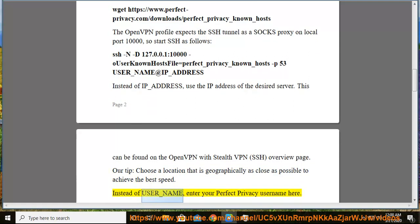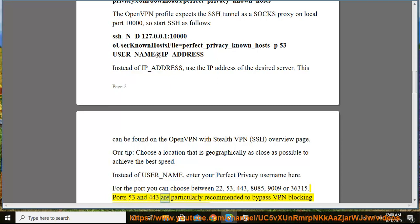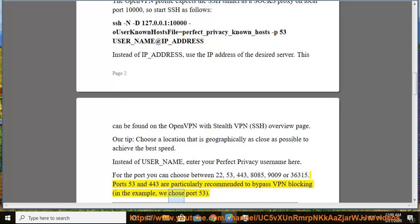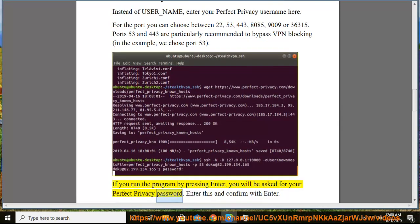Instead of username, enter your Perfect Privacy username. For the port you can choose between 22, 53, 443, 8085, 9009, or 36315. Ports 53 and 443 are particularly recommended to bypass VPN blocking. In the example we chose port 53. If you run the program by pressing enter, you will be asked for your Perfect Privacy password. Enter this and confirm with enter.